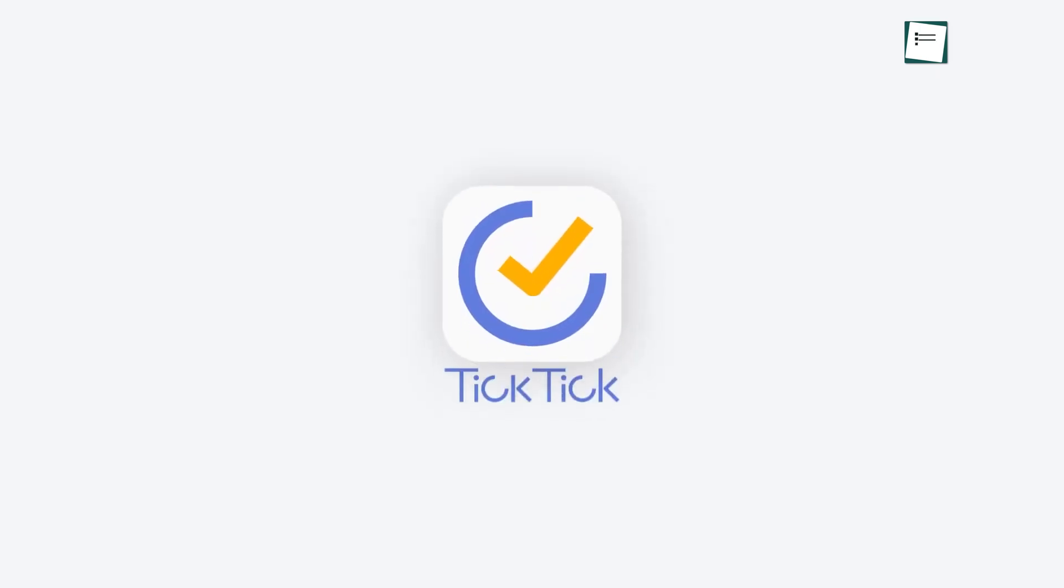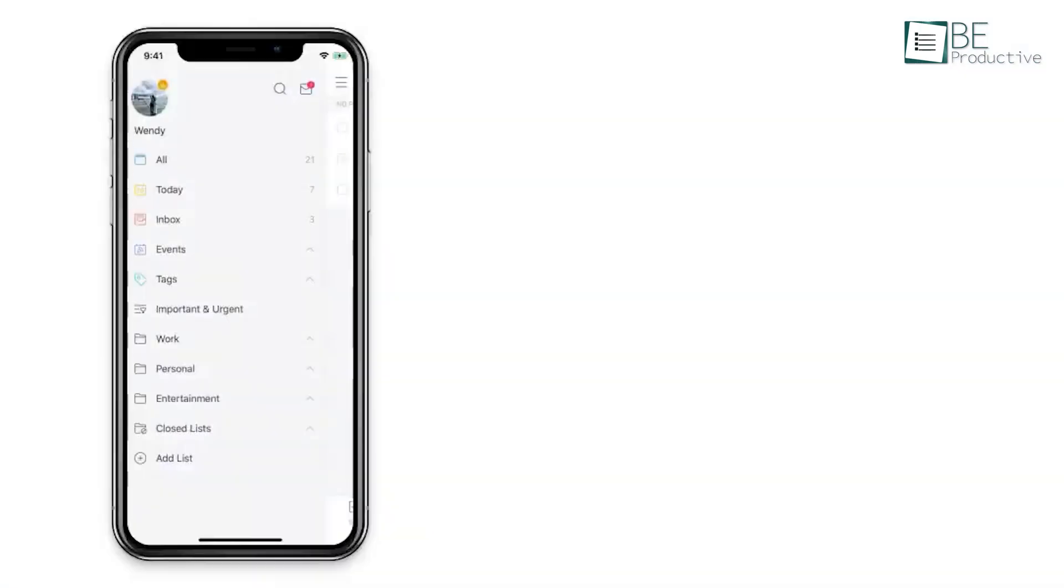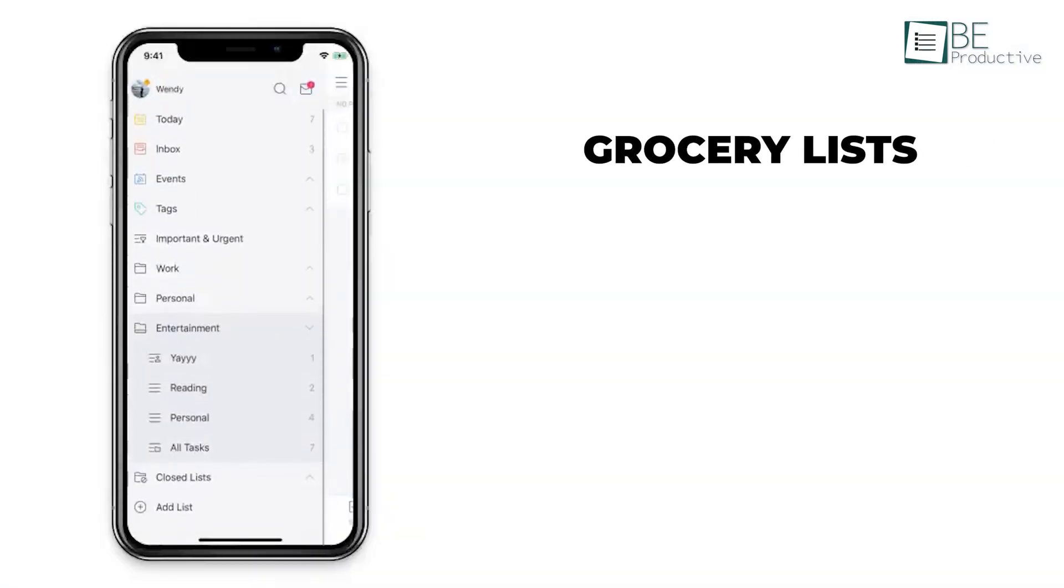TickTick is like having a personal assistant in your pocket. For example, you can quickly jot down grocery lists.